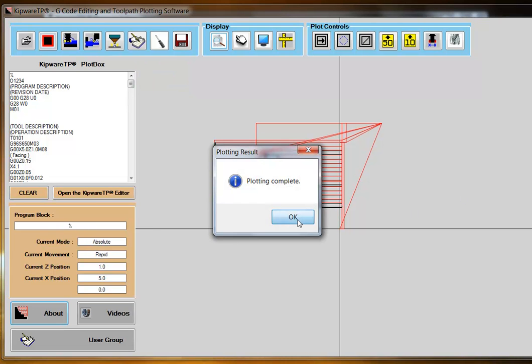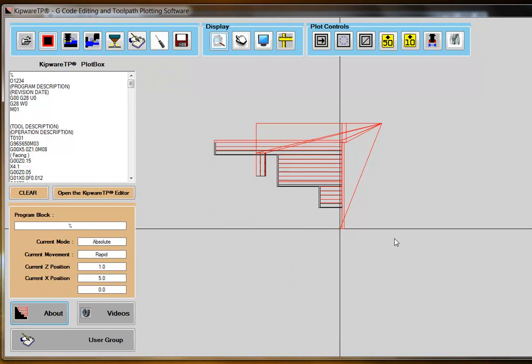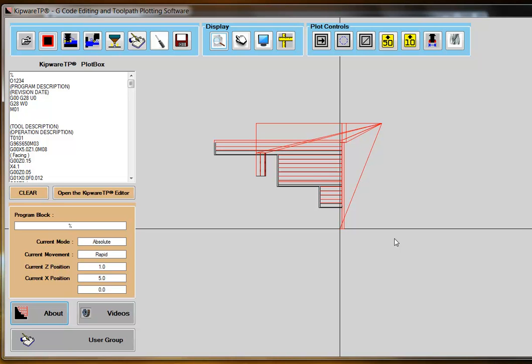Kipware TP is a full G-code plotter and editor and can be used to plot any turning or milling G-code program, whether created in Kipware PA or not. Kipware DNC is a full serial communication program and can be used for any G-code program, whether created in Kipware PA or not.